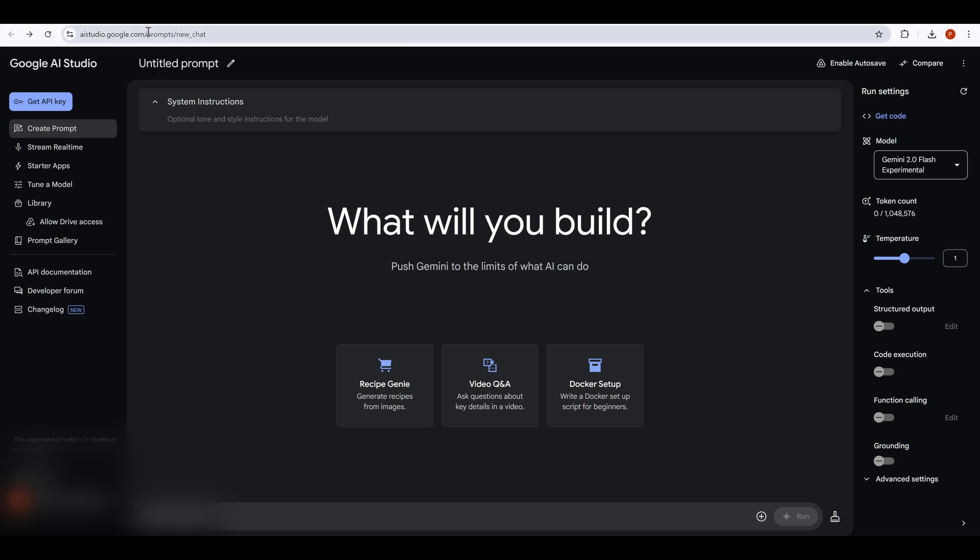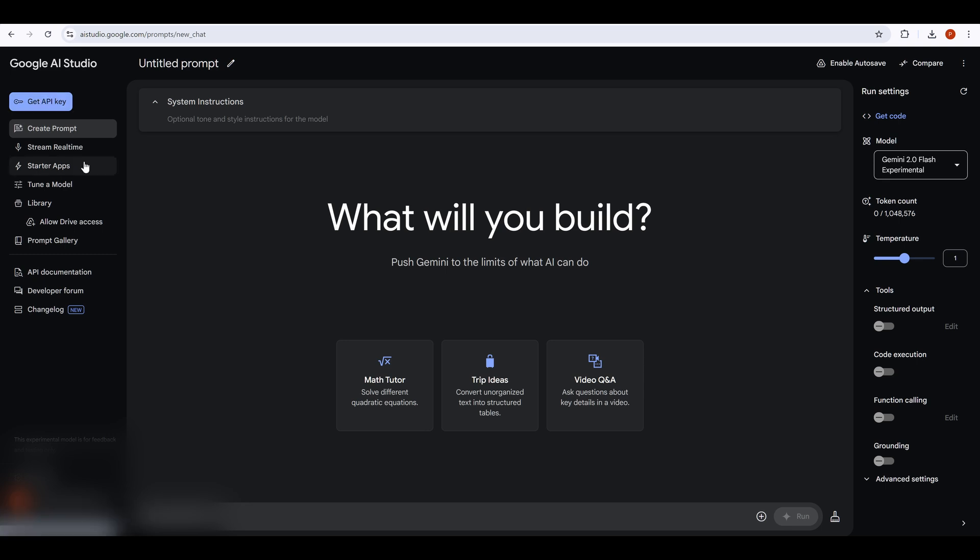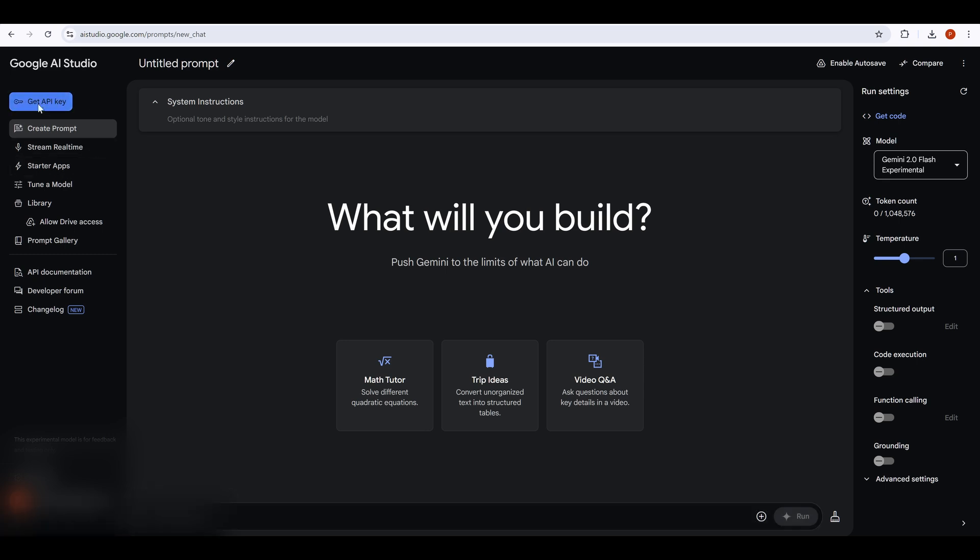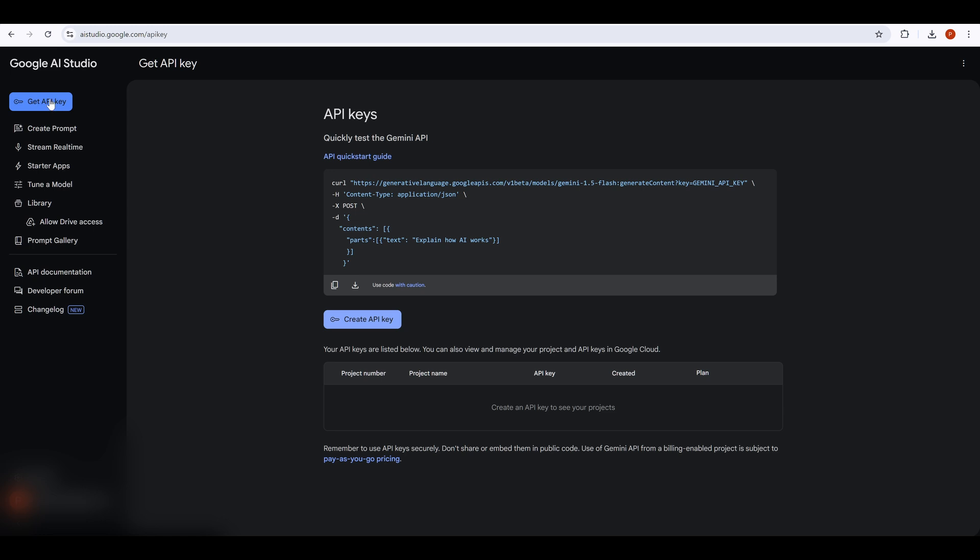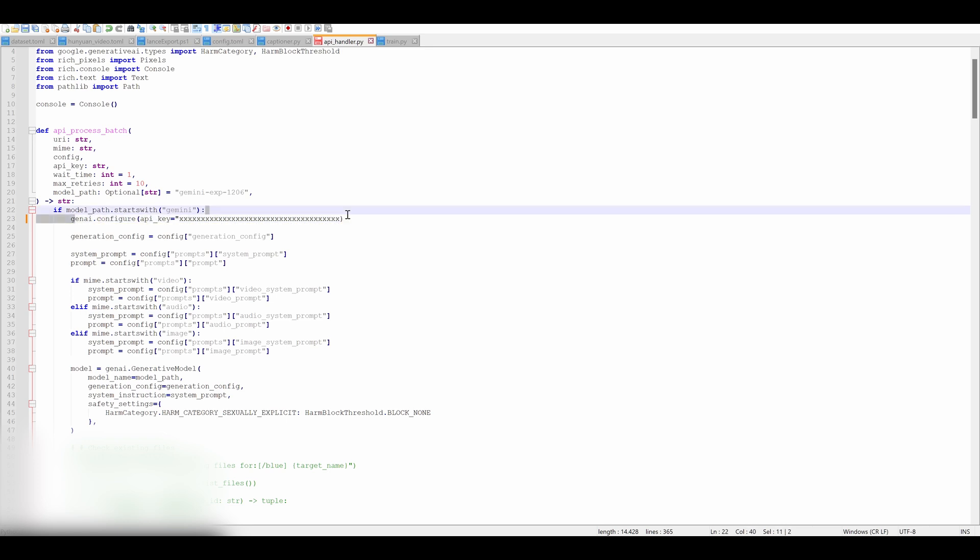Open your browser and head to Google AI Studio. This is where you'll get your API key. If you already have a Google account, sign in. If not, create one. It's free and only takes a minute. Once you're logged in, look for the API keys section. It's usually in the settings or dashboard area. Click on create API key or generate new key. Google will create a unique code for you. This is your Gemini API key. Once the key is generated, copy it. Be careful with it. Treat it like a password because it gives access to Google's AI tools.